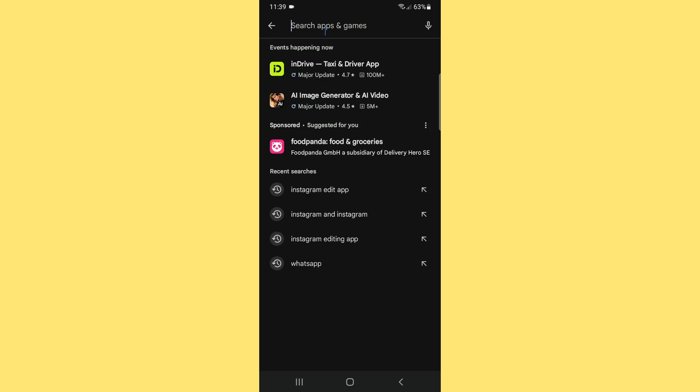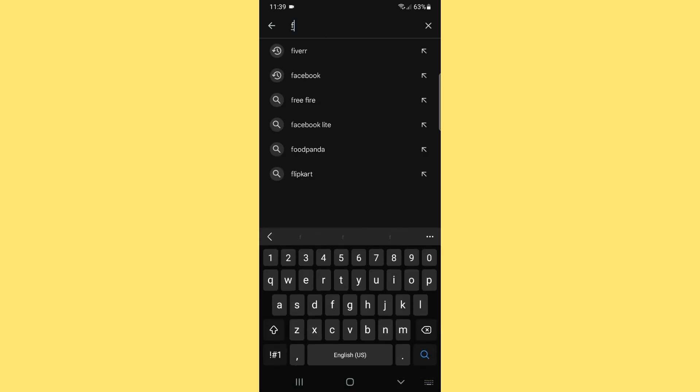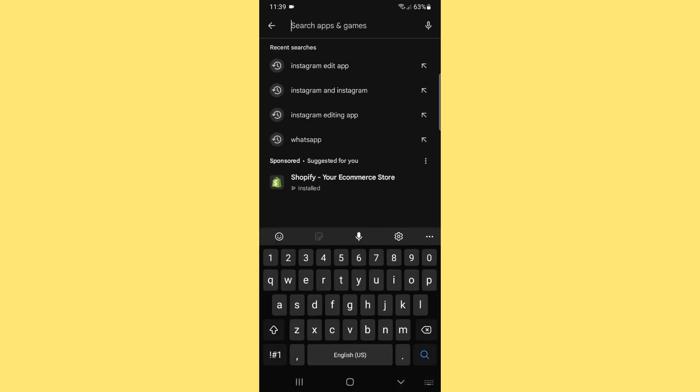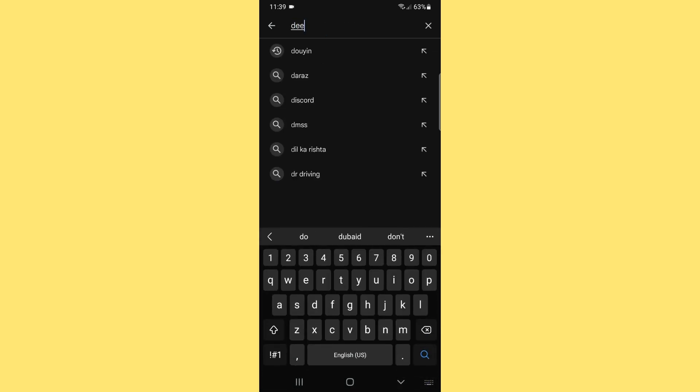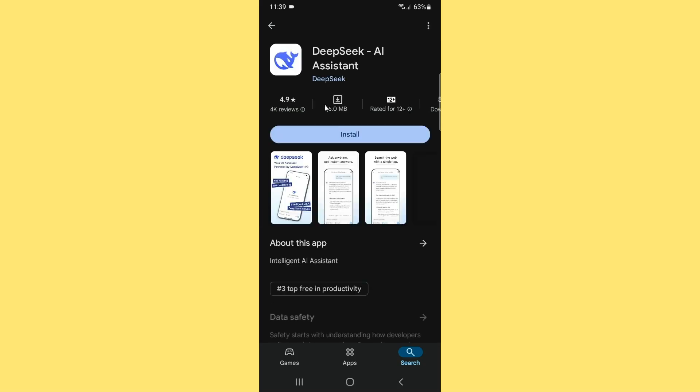After that you need to simply search for DeepSeek. At the top of the search results, here you can see the DeepSeek AI assistant app. Make sure you install this application which one displays at the top of the search.